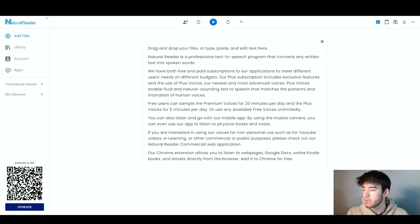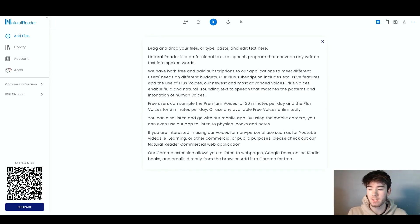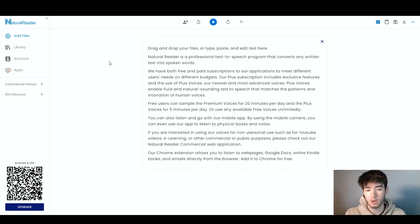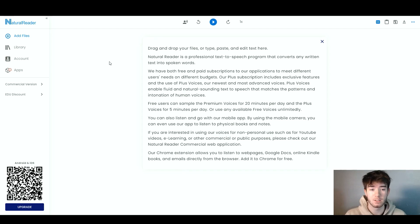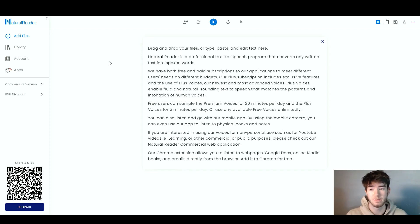Natural Reader is an AI text-to-speech software. This is what you should see once you have signed up or even logged in to this software. It is just an AI text-to-speech software — that's pretty much what this software has to offer.